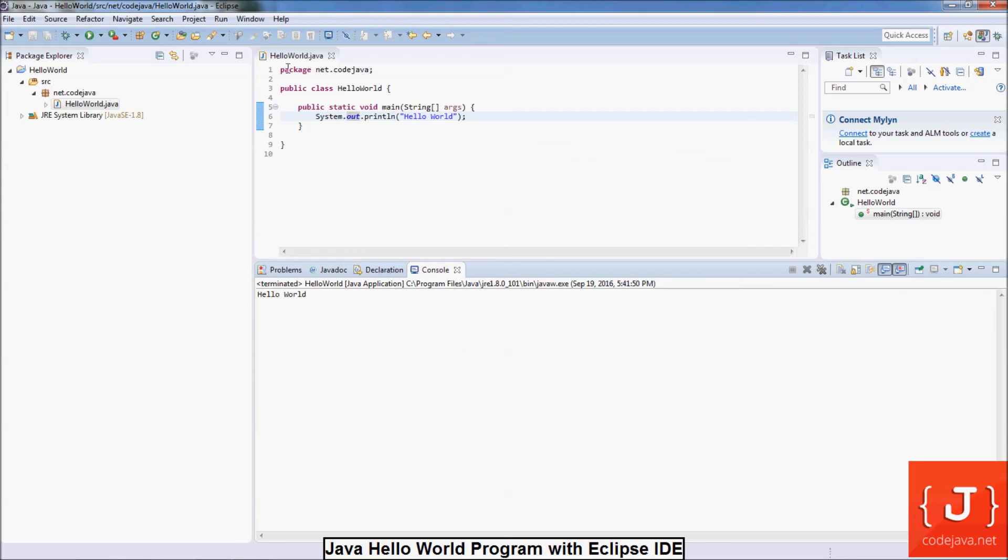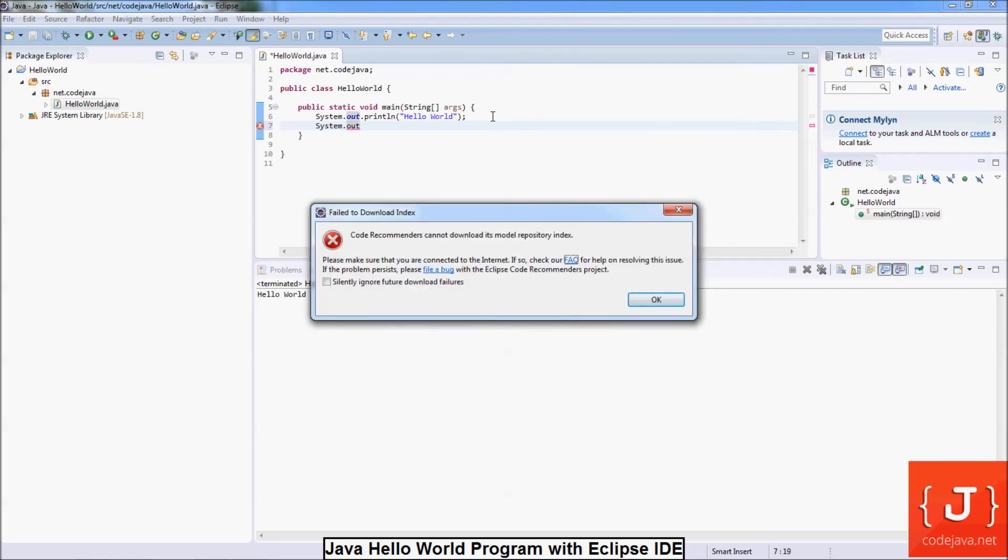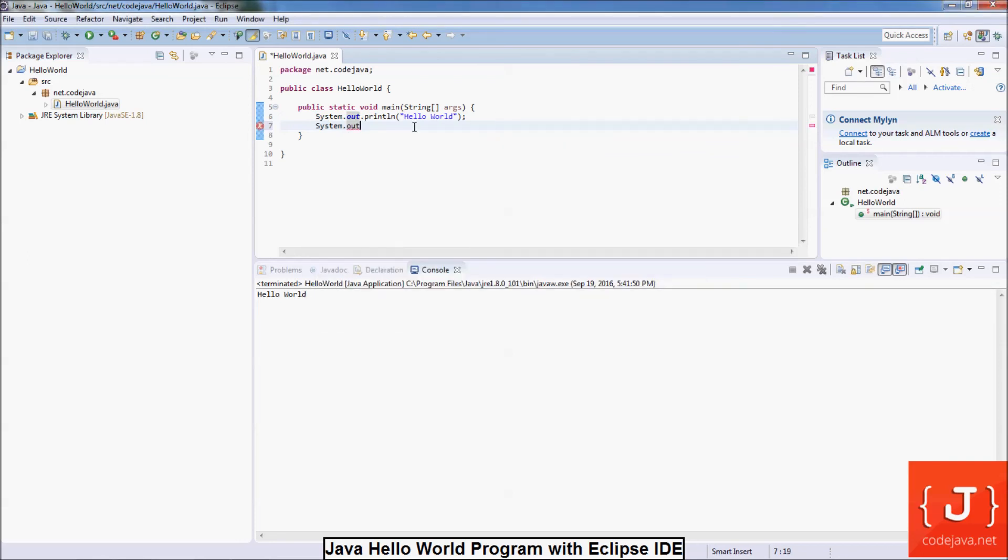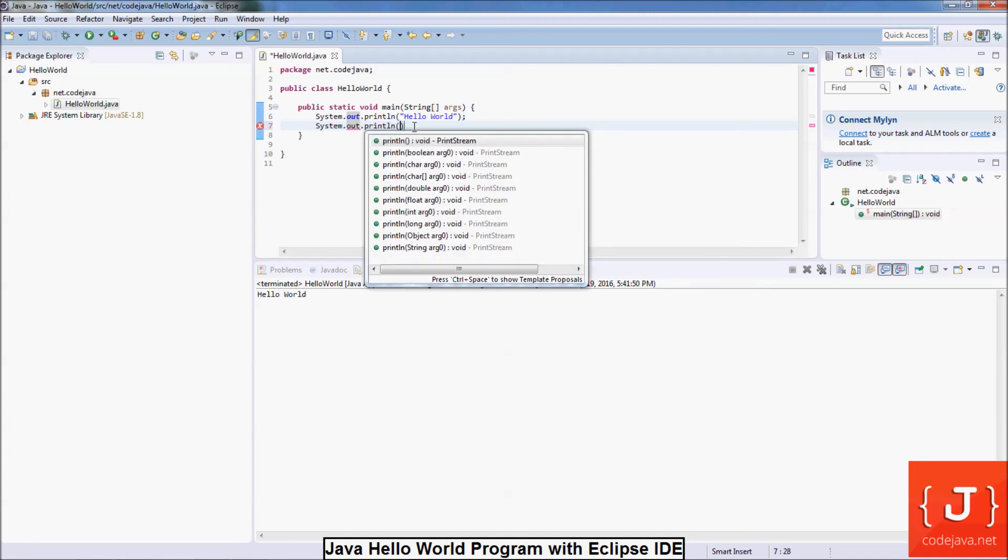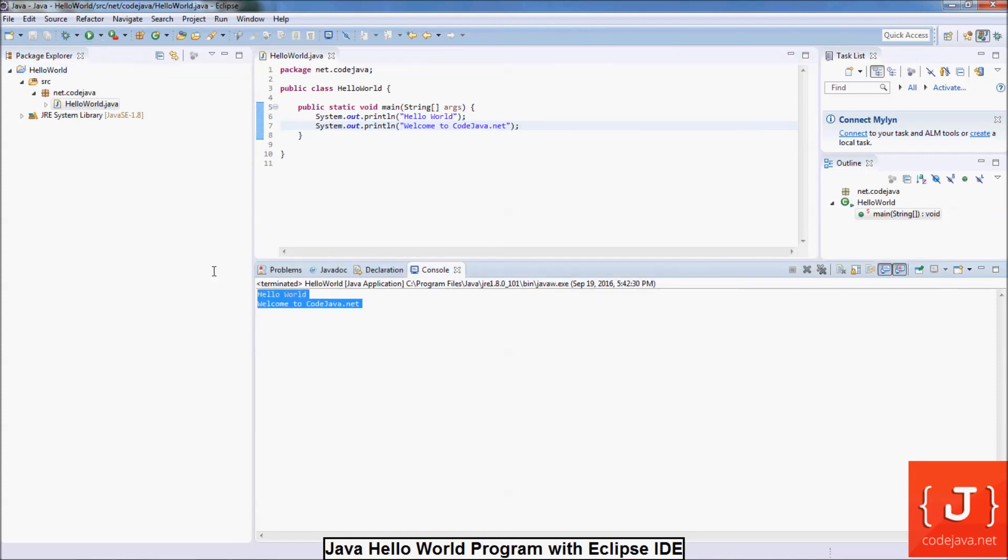Very quickly. Let's add something. System.out.println Welcome to Code Java Net. And save. And click Run again. You can click on the Run icon here. You see the program prints Hello World and Welcome Code Java Net in the console.